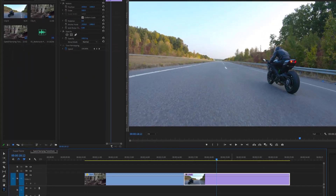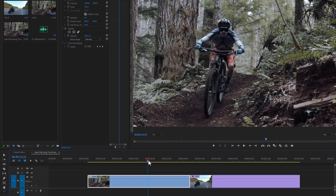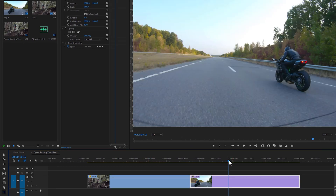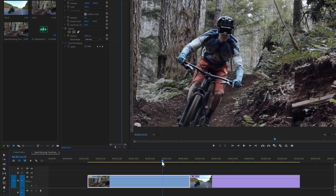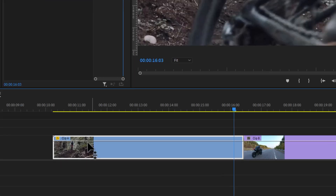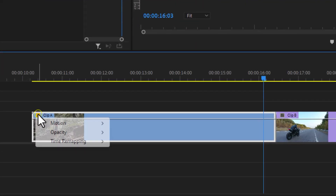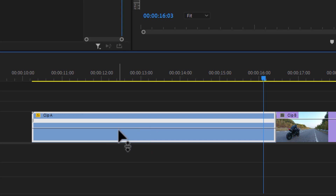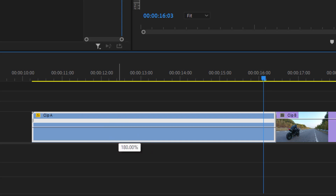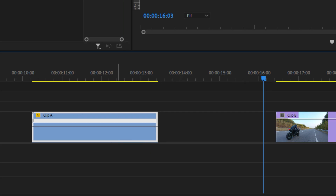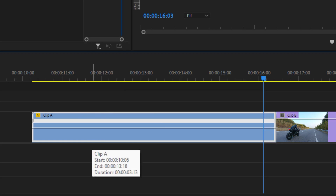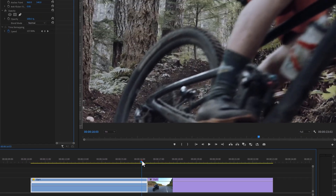Let's move over to Premiere Pro. I've already added two footage clips to the timeline. I'm going to speed up a specific part. Right-click on the little FX icon, select Time Remapping, then click Speed. If you drag the line up, the clip speeds up; if you drag it down, the video slows. Going back to normal speed.